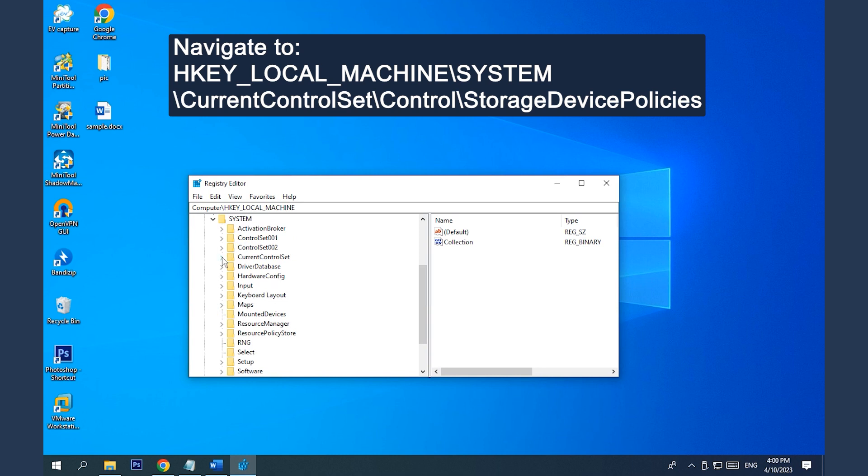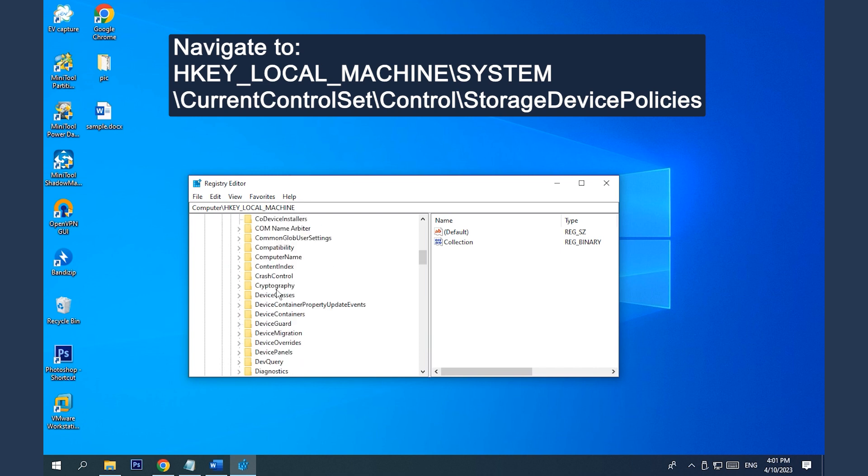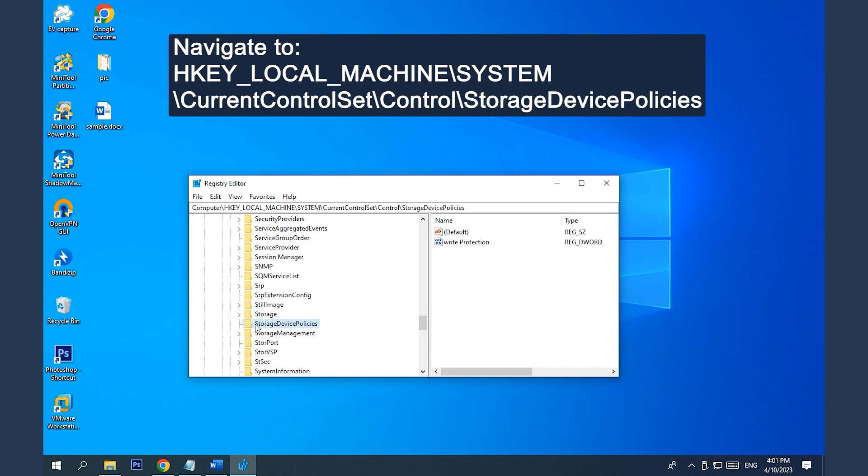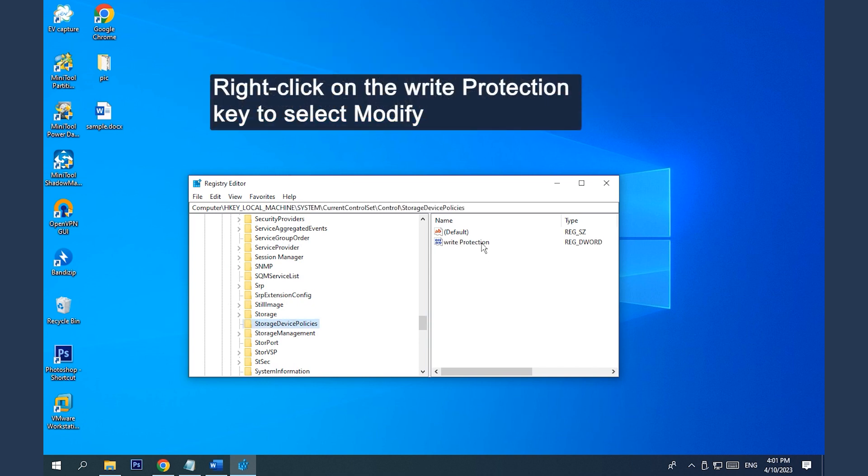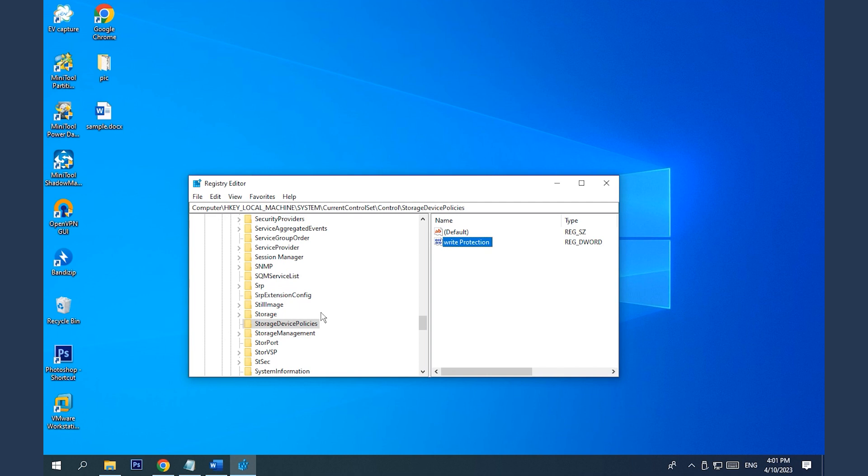MACHINE, SYSTEM, CURRENT CONTROL SET, CONTROL, STORAGE DEVICE POLICIES. Right-click on the Write Protection Key to select Modify. Change its value to 0 and hit OK to save the changes.